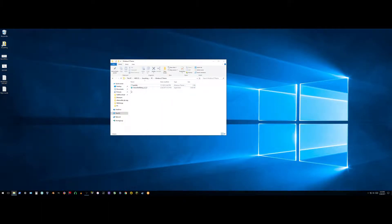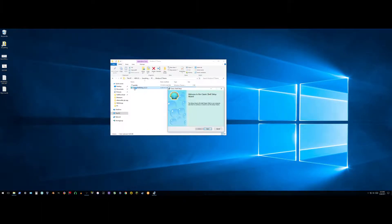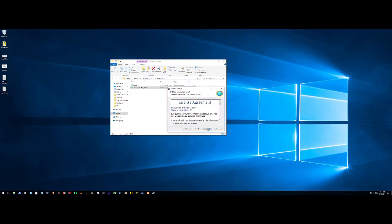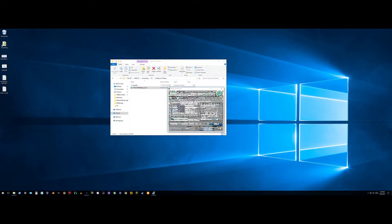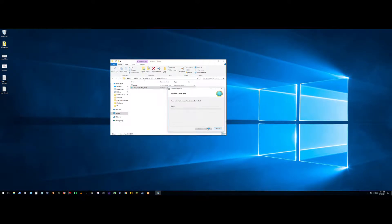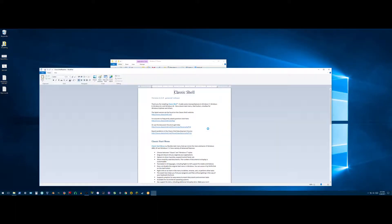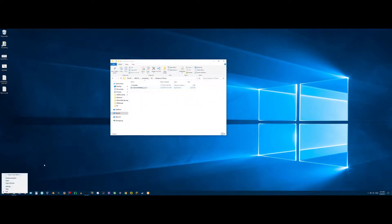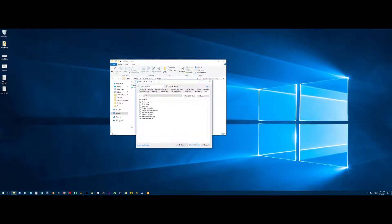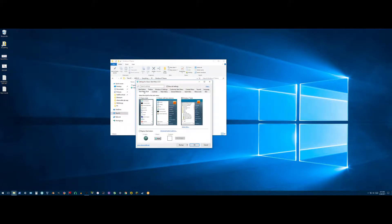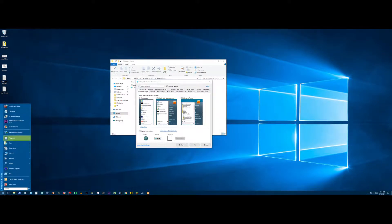Let's run Classic Shell. Next, I accept, next, next, install. Finish — and we do not need to read. Right-click the start menu, go to settings. So Classic Shell style looks something like this.